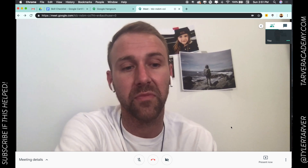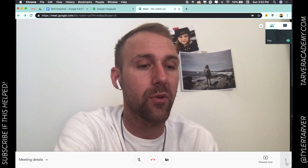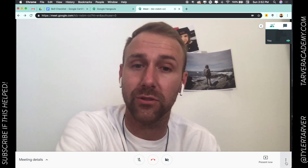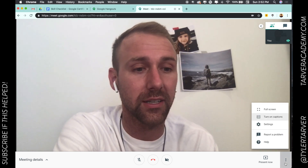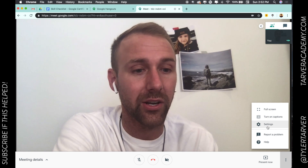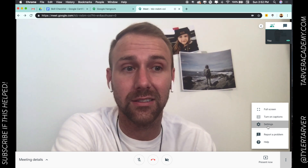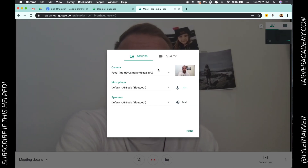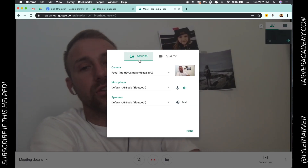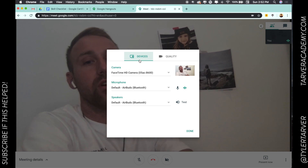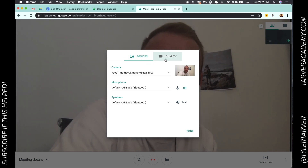In the bottom right-hand corner you'll see those three dots on your screen — click those, then go to Settings. This is where you can choose your device settings and, more specifically for this, your quality settings.